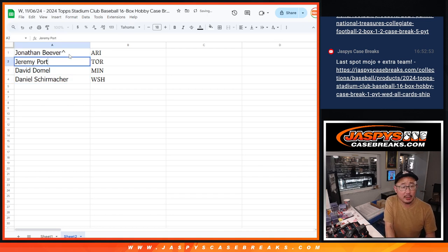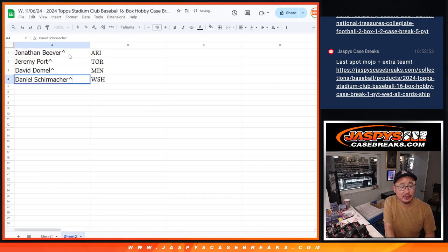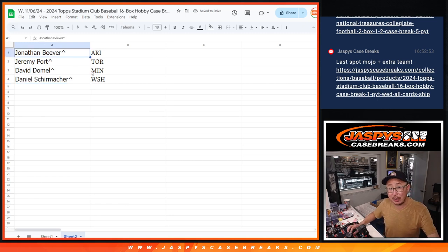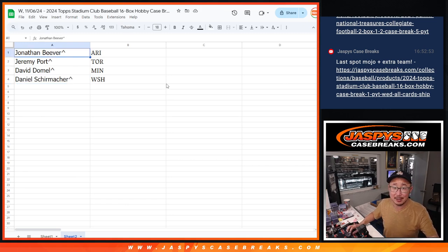And then Jeremy, you get the Blue Jays. David with Minnesota, and Daniel with Washington. There you go, gang. I'll see you in the next video for the break itself. JaspiesCaseBreaks.com.